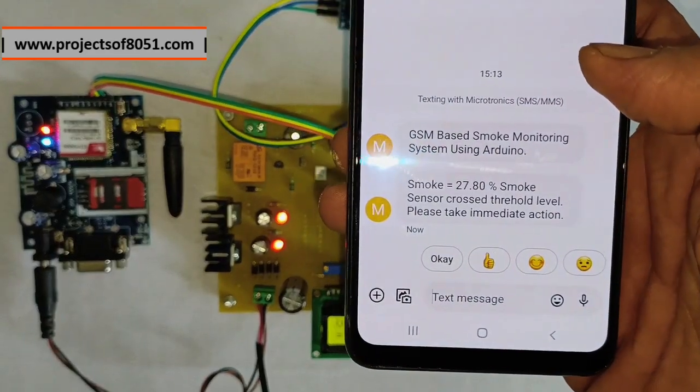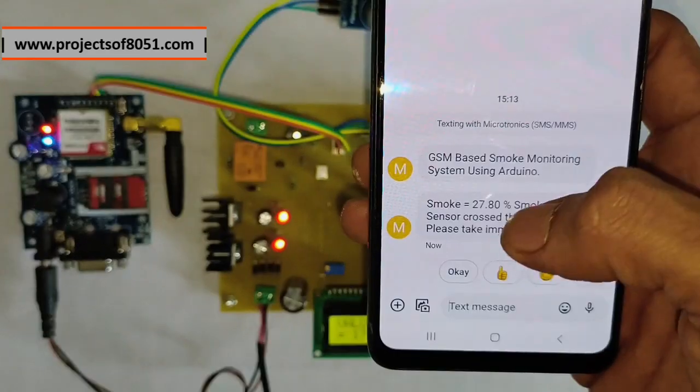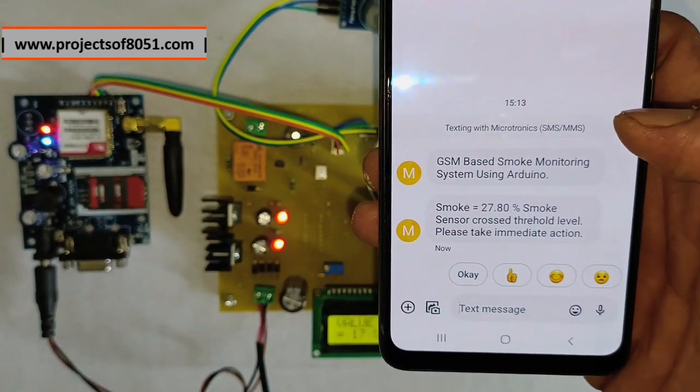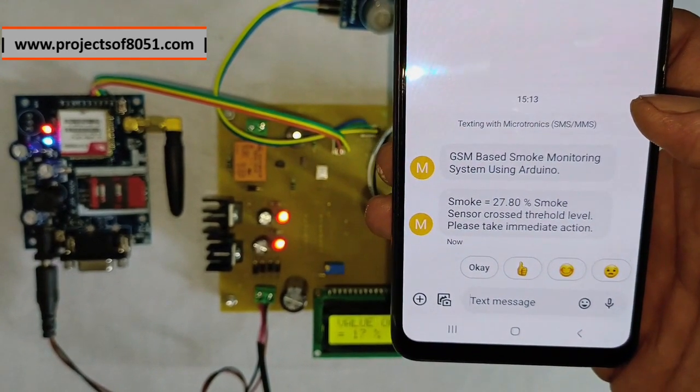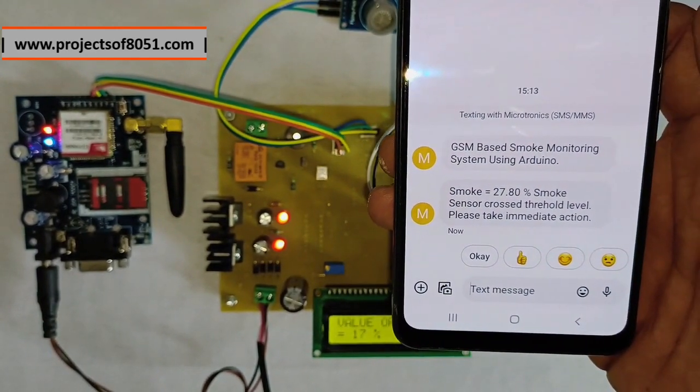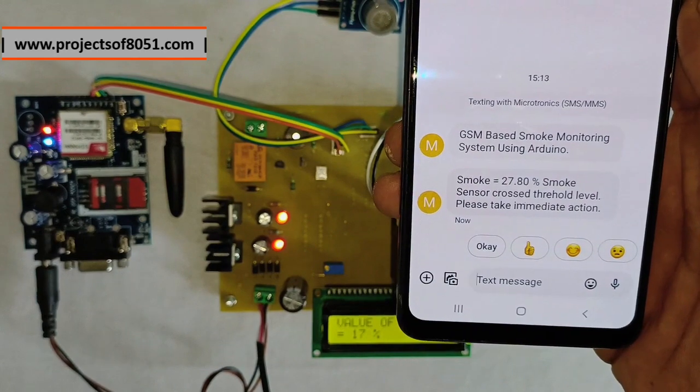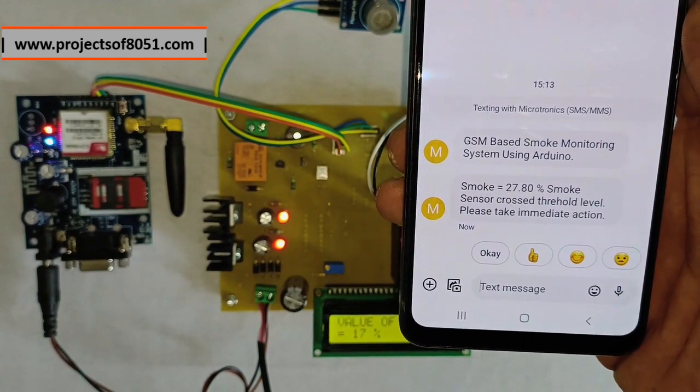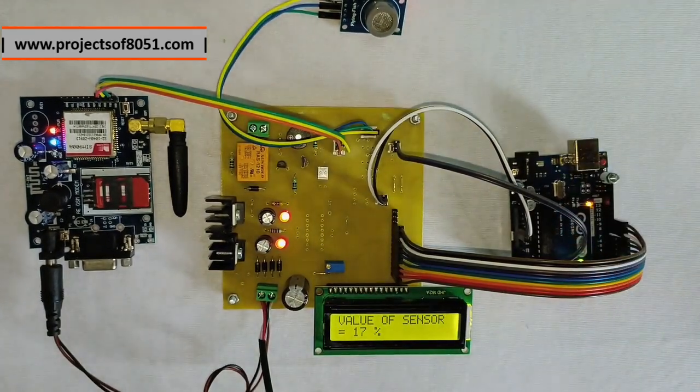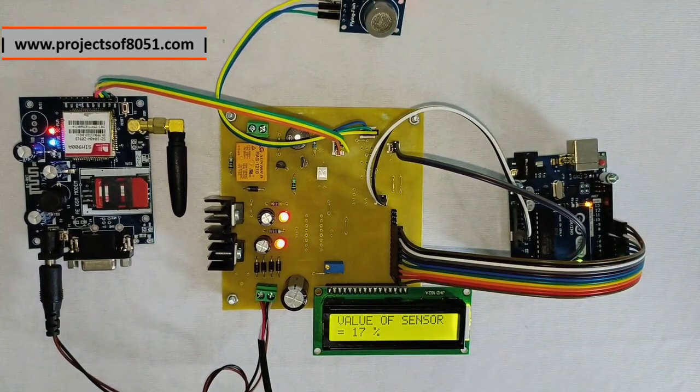Now here, the SMS is shown as smoke equal to 27% smoke sensor crossed threshold level. Please take immediate action.